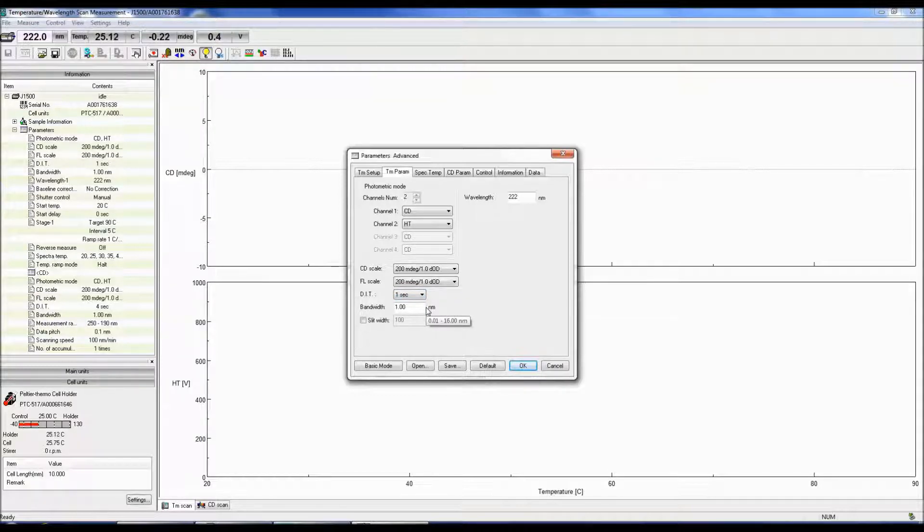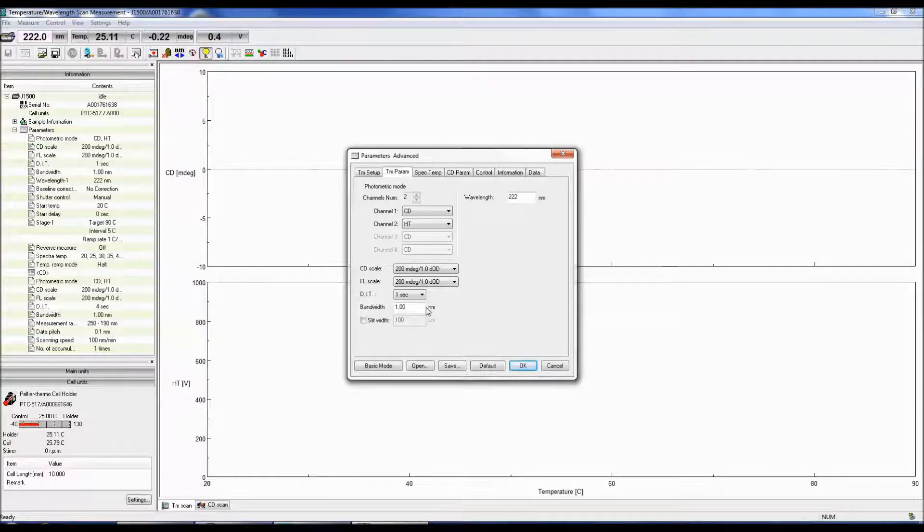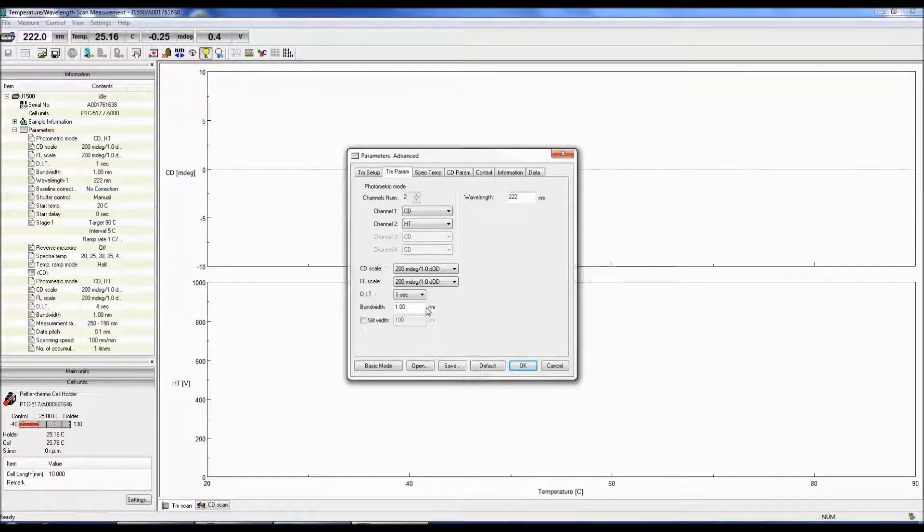The bandwidth determines how much light reaches the sample. The smaller the bandwidth, the less light throughput and the lower the signal to noise, but you can achieve better peak resolution. However, since CD peaks are broad, 1 to 2 nm bandwidth is fine.